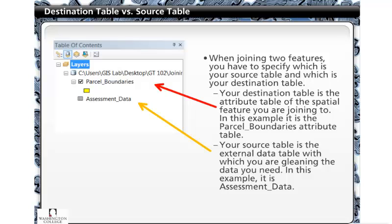When joining two features, you have to specify which is your source table and which is your destination table. Your destination table is the attribute table of the spatial feature you are joining to. In this example, it is the parcel boundaries attribute table. Your source table is the external table with which you are gleaning the data you need. In this example, it is assessment data.